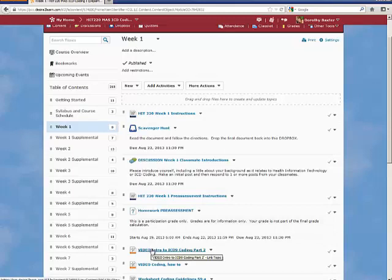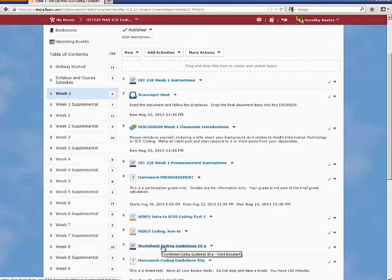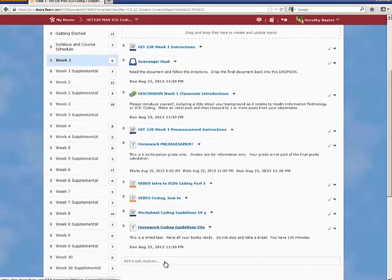In this week two there is a couple of videos to watch. And here is another homework assignment which is you can open the worksheet, do the work, do the answers, open the quiz document, enter your answers.